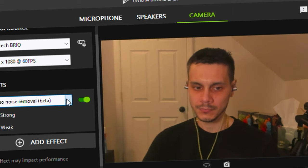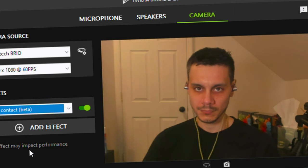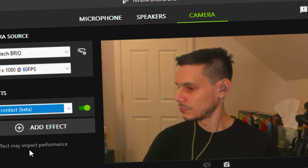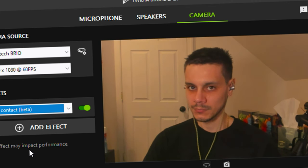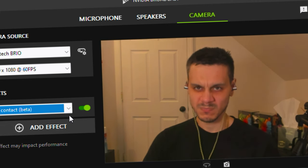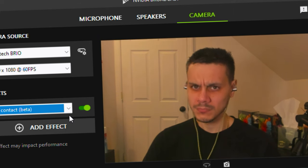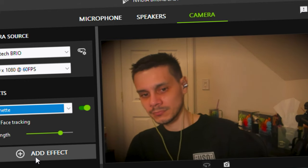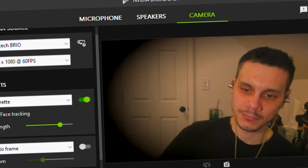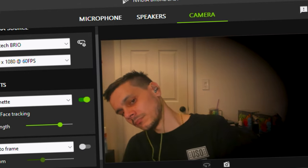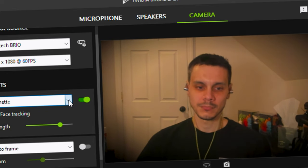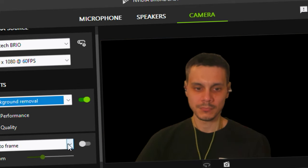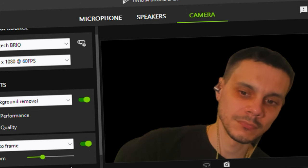There's also the Eye Contact beta, which uses AI to make it look like you're looking directly at the camera even if your eyes are diverted to the side — like when you're reading something on screen or looking at chat. Honestly, I didn't like it; it's the one feature I'd keep off. Hopefully the AI improves on that one, but for now I'd leave it disabled.